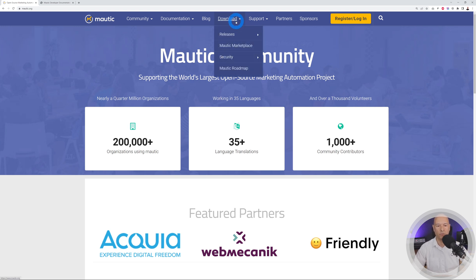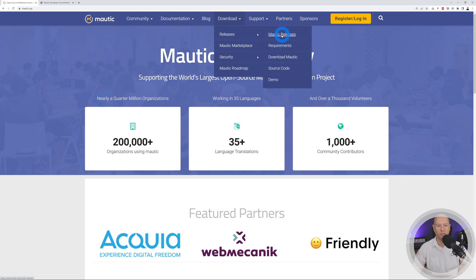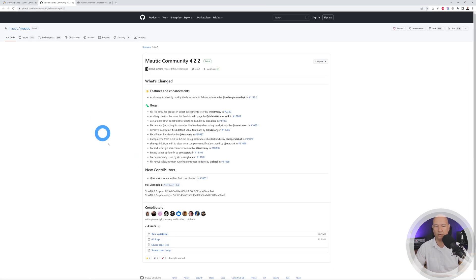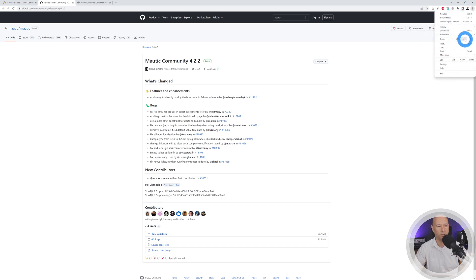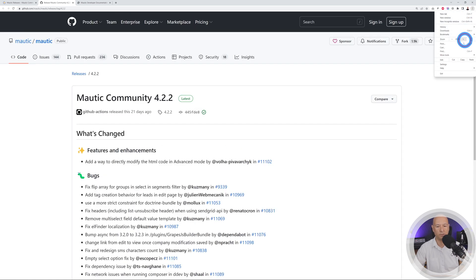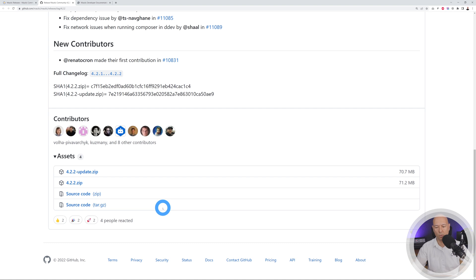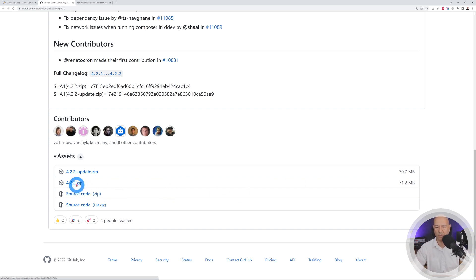The first thing we're going to do is download Mautic. Go to the Mautic releases page and find the latest stable release, then click on it. This brings you to the GitHub repo. Scroll down the page and you'll see the assets — download the zip file, in this case 4.2.2.zip, or whichever is the latest version at the time you're watching this video.